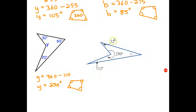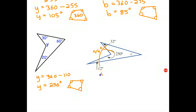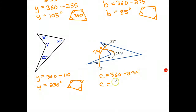And the last one. 32 plus 12 adds to 44. Then 44 plus 250 adds to 294. Therefore, angle C is going to be 360 take away 294. 360 take away 60 gives 300, then take away another 6, so C must be 66 degrees. Coded reason: angles in a quadrilateral add to 360.